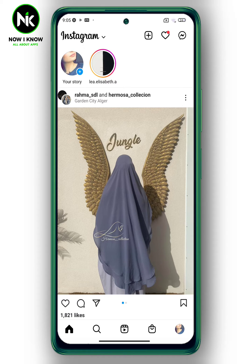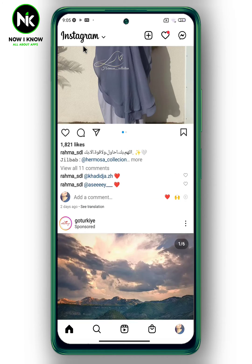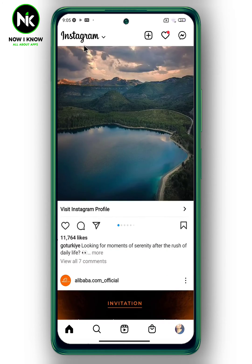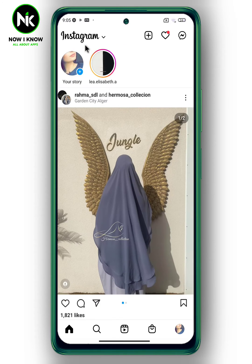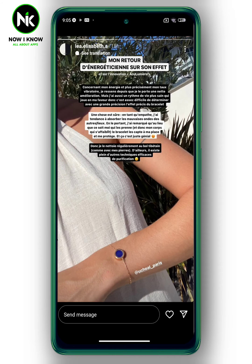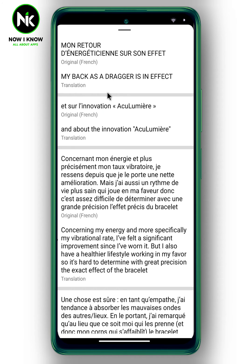which means a language that is different from the language of the Instagram app. As you can see here, the Instagram language is English. This feature works on all languages except English, so open a story post that has text in a different language than the one your Instagram is in.